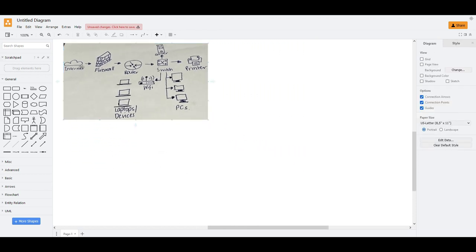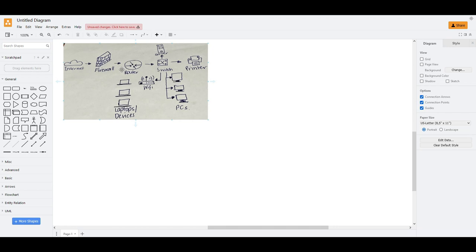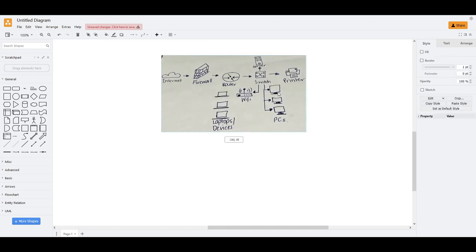So what I usually do is I'll need to paste the image here, the one that I want to copy. So this would be the diagram that I want to do. And then what we have here is the internet, firewall, router, switch, server, printer, maybe this is a wireless router, an enterprise one. And then this is the laptop and this is the PC.